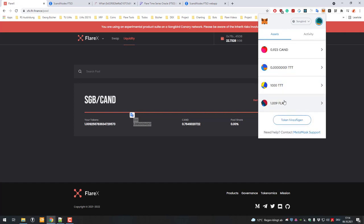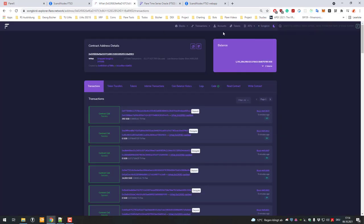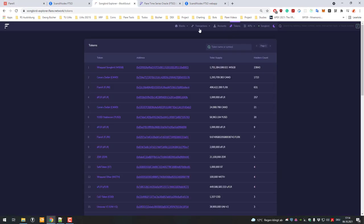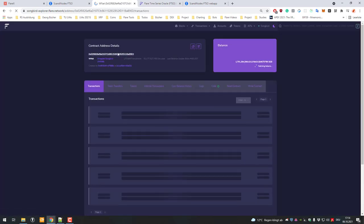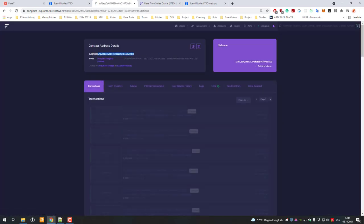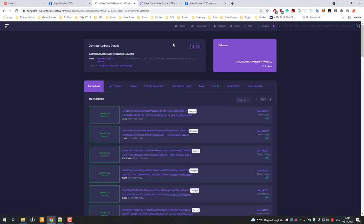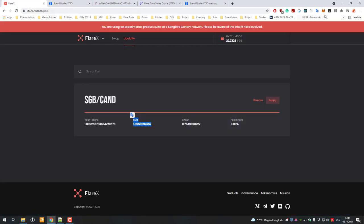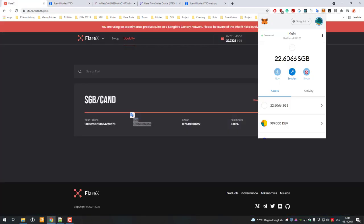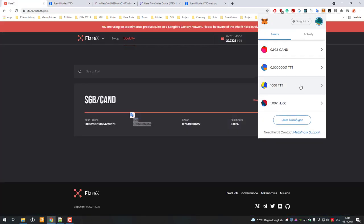In order to now see the wrapped Songbird, we can just add the token to MetaMask. You can do that by clicking on tokens in the Songbird Explorer and then clicking on the address here, that's the address of the smart contract. Just copy the address, then go back into MetaMask and scroll down.